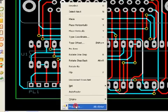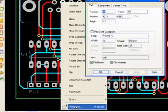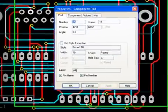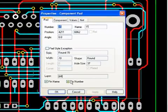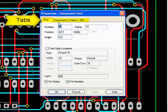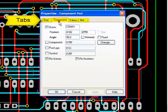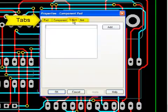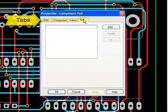Many menu options open a dialog window, such as Properties in this example. Dialog windows often have tabs to sort out different aspects of a feature.